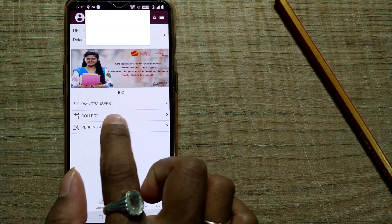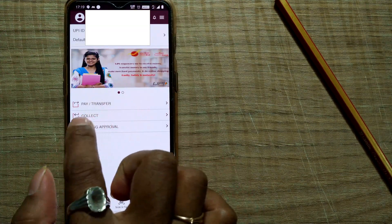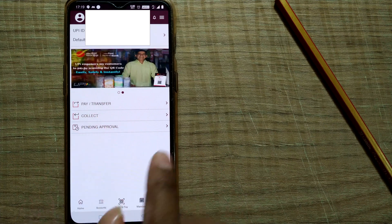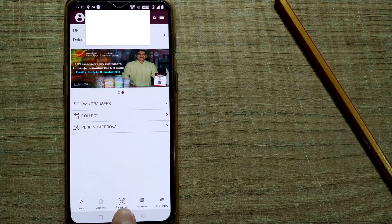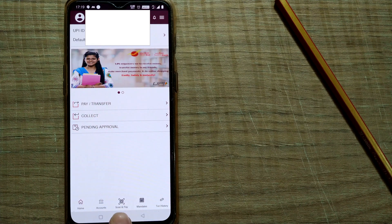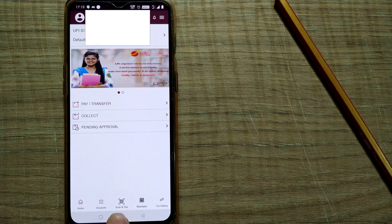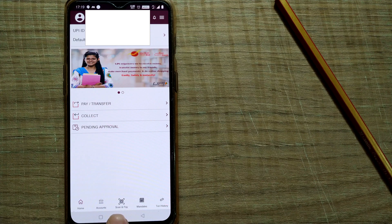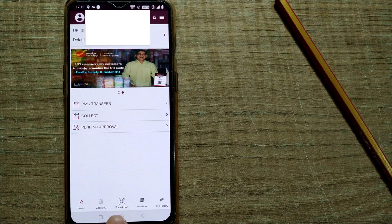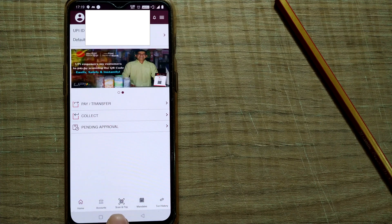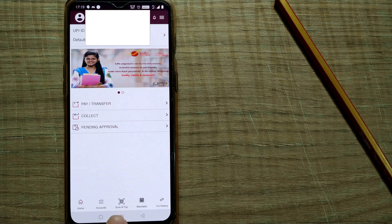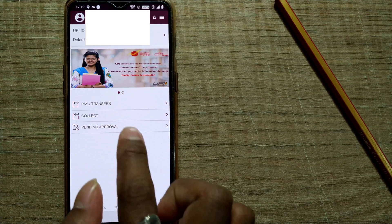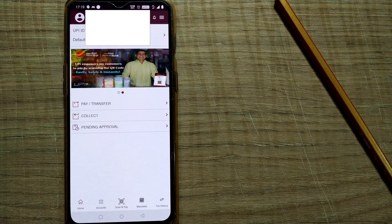So I'll go back. There's something called pay, transfer, collect, pending approval. Here you can see home, account, scan pay. You can even scan QR code and pay money to vendors or to shopkeepers also. Other things as well. Pending approval, let's see. So nothing is there.